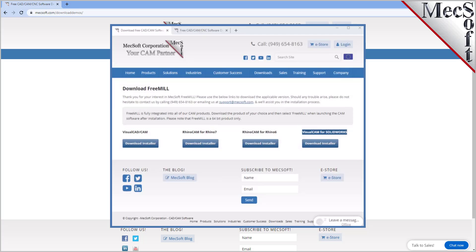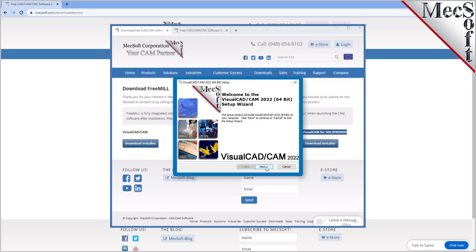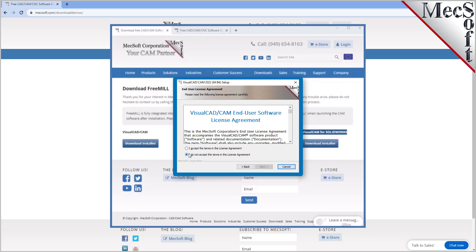Make sure you have administrative privileges before installing the product. Double click on the VisualCADCAM installer file name. At this point, follow through the setup wizard to install VisualCADCAM.